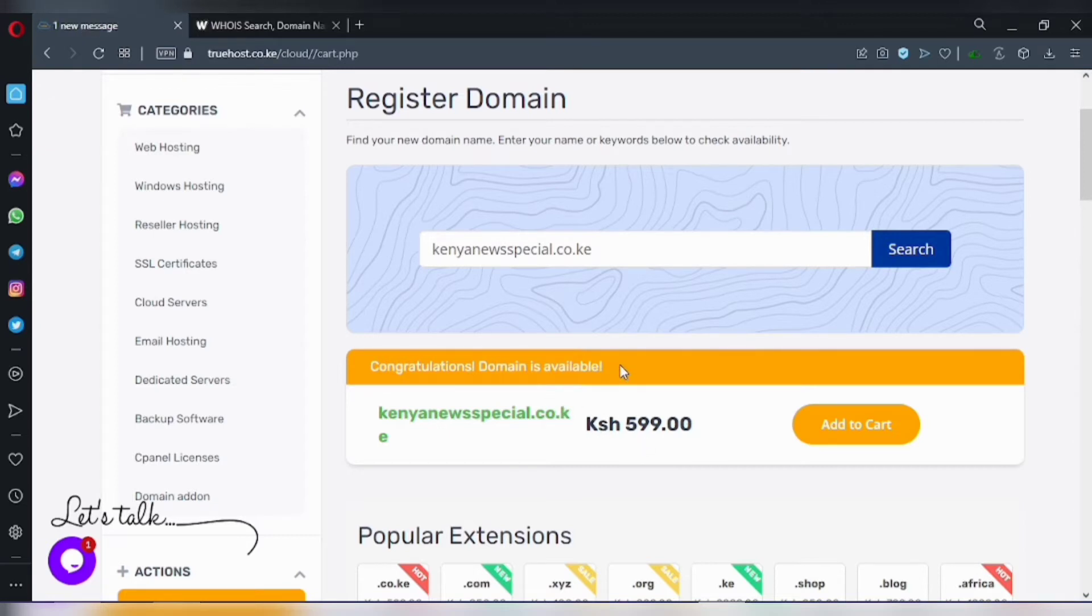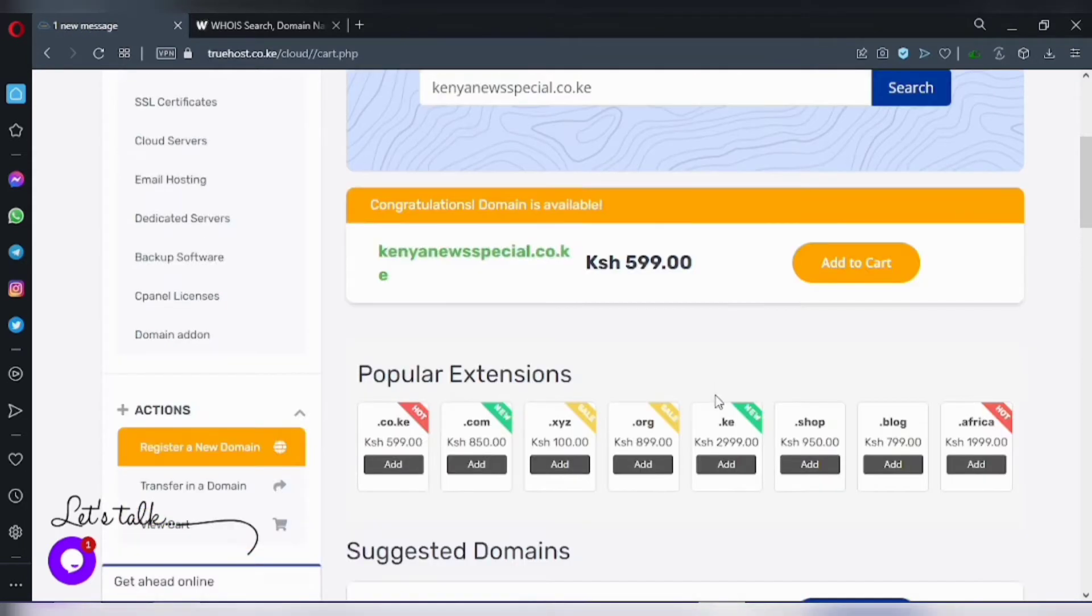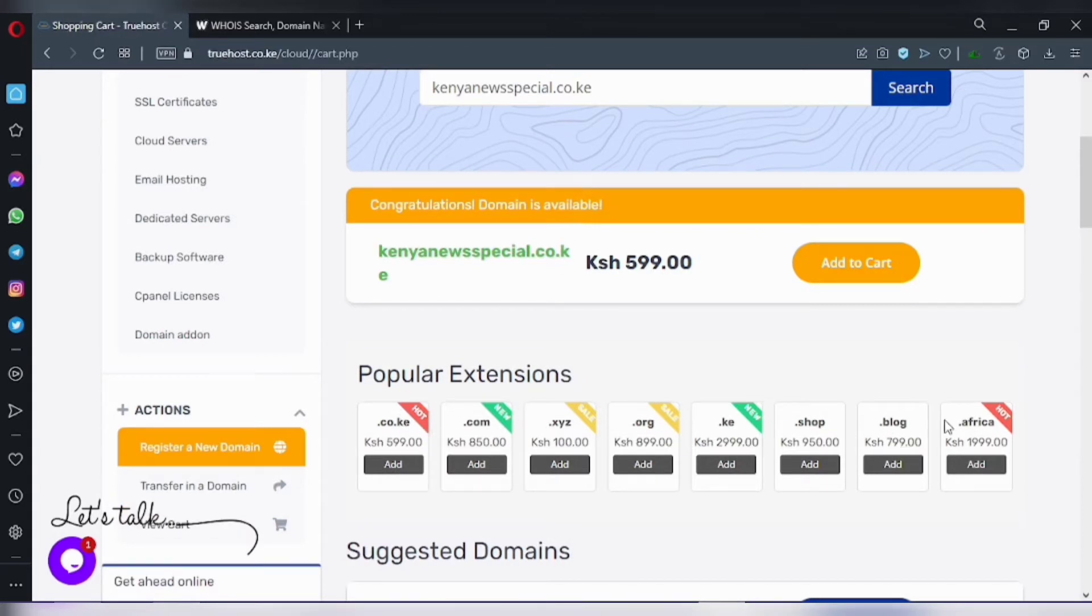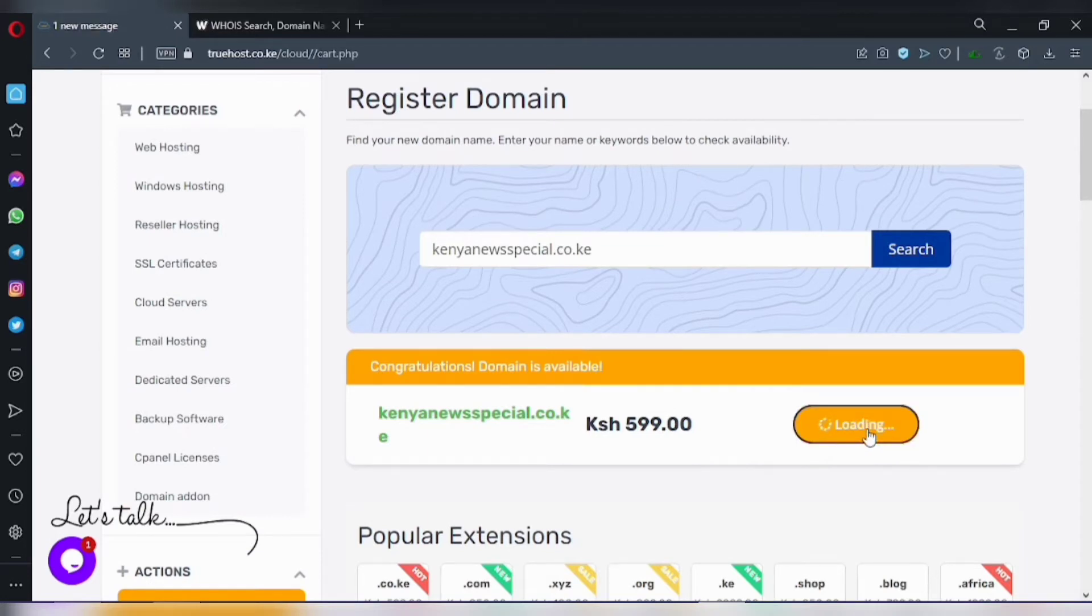If you want a new name extension, then scroll down and find options from .co.ke, .com, to .blog, .africa. Find yours and click on add to cart, then check out.